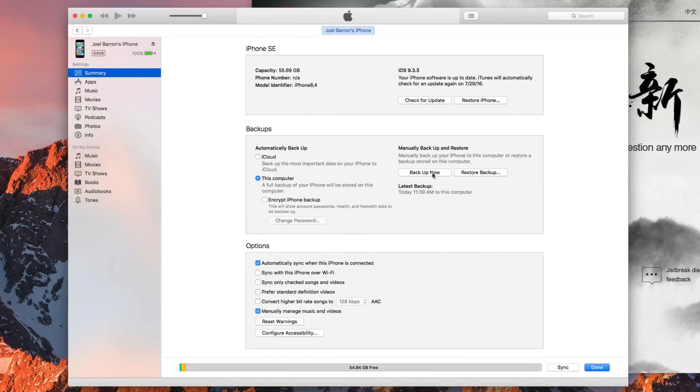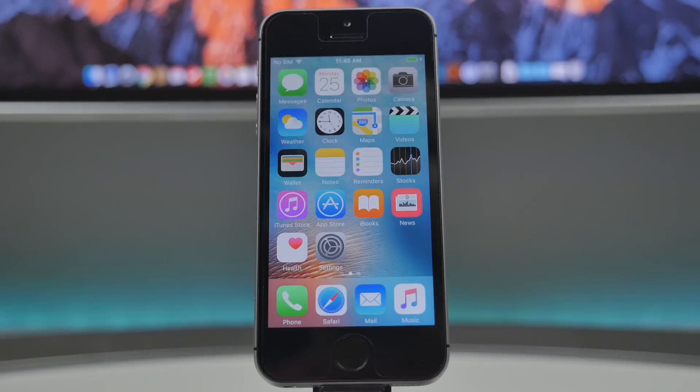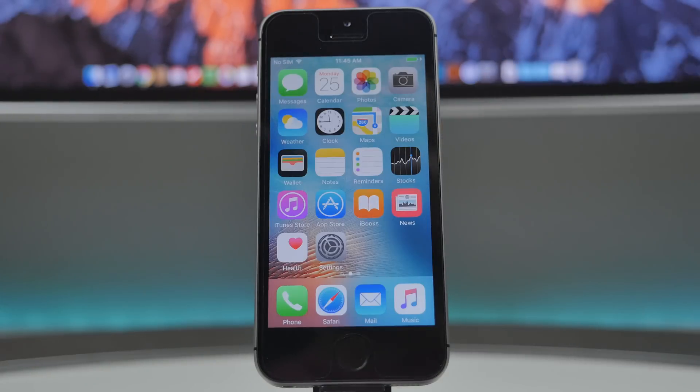But before we do get started with any type of jailbreak, I would recommend to definitely back up your device in iTunes. So go ahead and back it up. Once it's backed up you'll be ready to go. Now the next step is very easy. This is probably the easiest way. If you remember back in the day there's a jailbreak me website that you can simply go to and jailbreak your device.